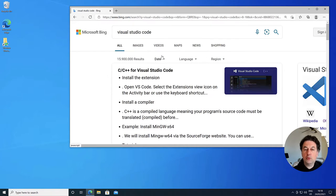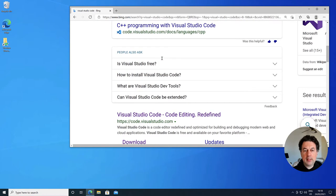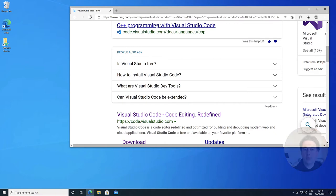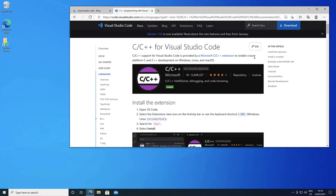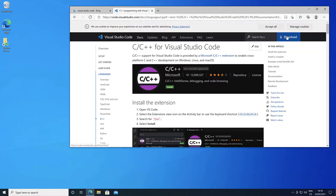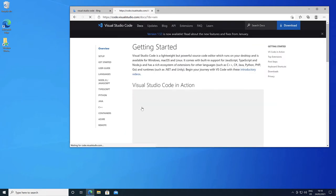Go to your browser, search for Visual Studio Code and click on the link code.visualstudio.com. Click download and choose the Windows version.